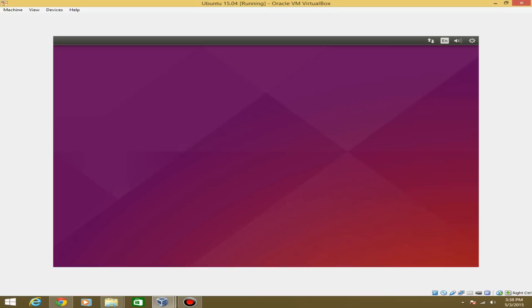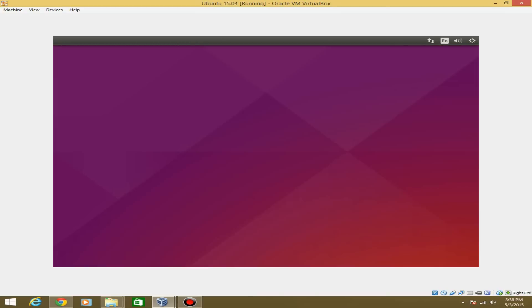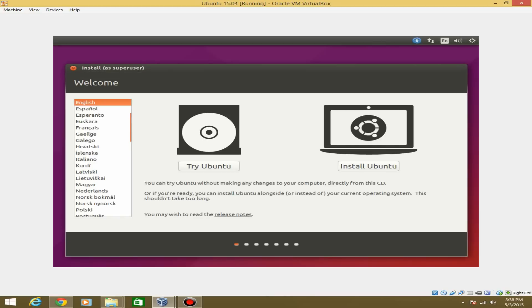Your screen will become a little bigger, you'll get a mouse icon, and a few things will load. There it already selects my language as English. You can either try Ubuntu — which lets you use it without making any changes — or you can directly install it from this ISO. If you just want to try it, it won't save anything, but it works faster. Since most of you will want to install it, we're going to do that in this video.